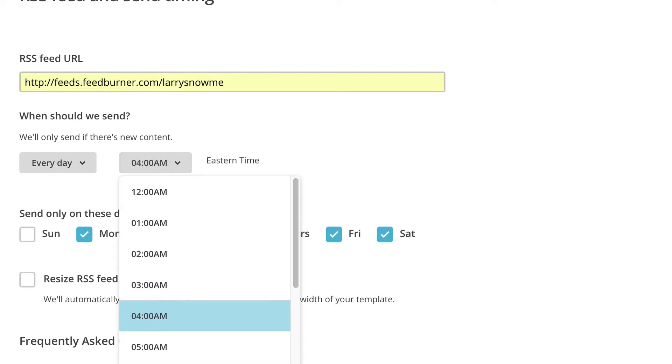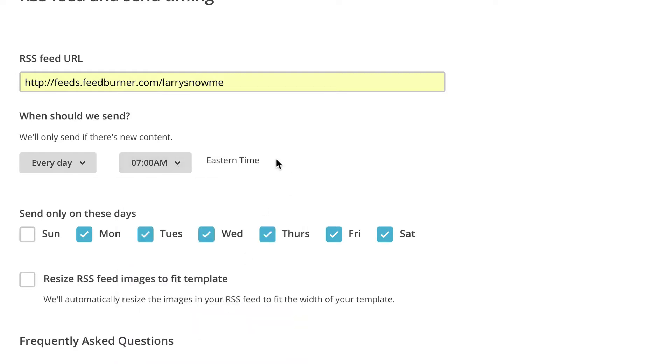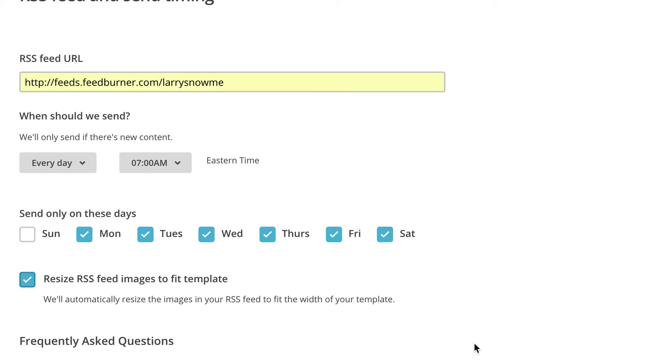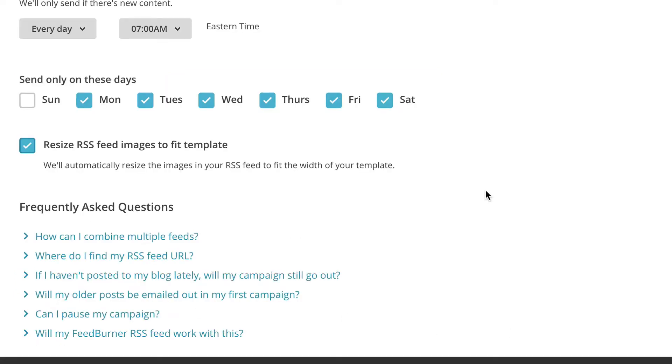I'm going to pick 7 o'clock. And by default, MailChimp knows what time zone I'm in. I can't change that. Okay, once our days of the week are set, then we can also check off RSS feed images to fit template. Now down at the bottom here, MailChimp gives you some nice FAQs. If you have any more questions, feel free to go through these FAQs. I'm going to click next.